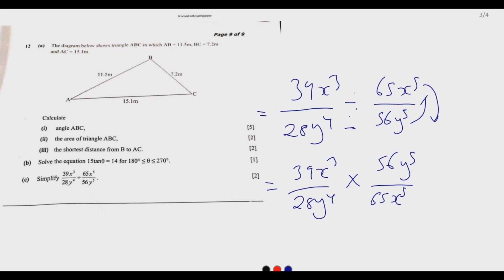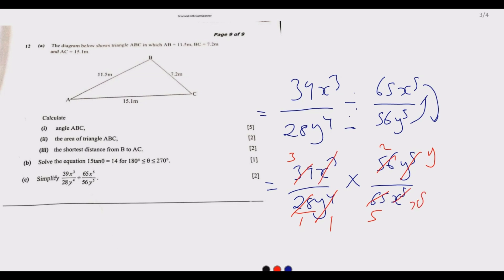Continuing the simplification: the numerical part gives (3 × 2)/5 = 6/5. For the variables: y⁵/y⁴ = y, and x³/x⁵ = 1/x². So the final answer is 6y / (5x²). This completes question 12(c).